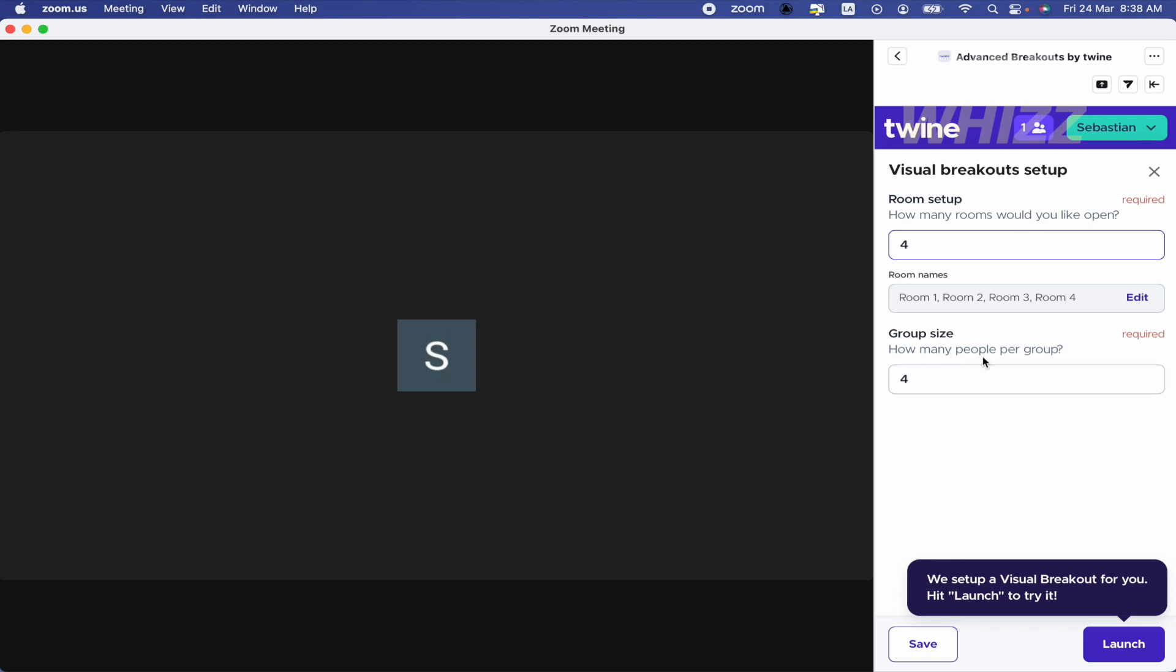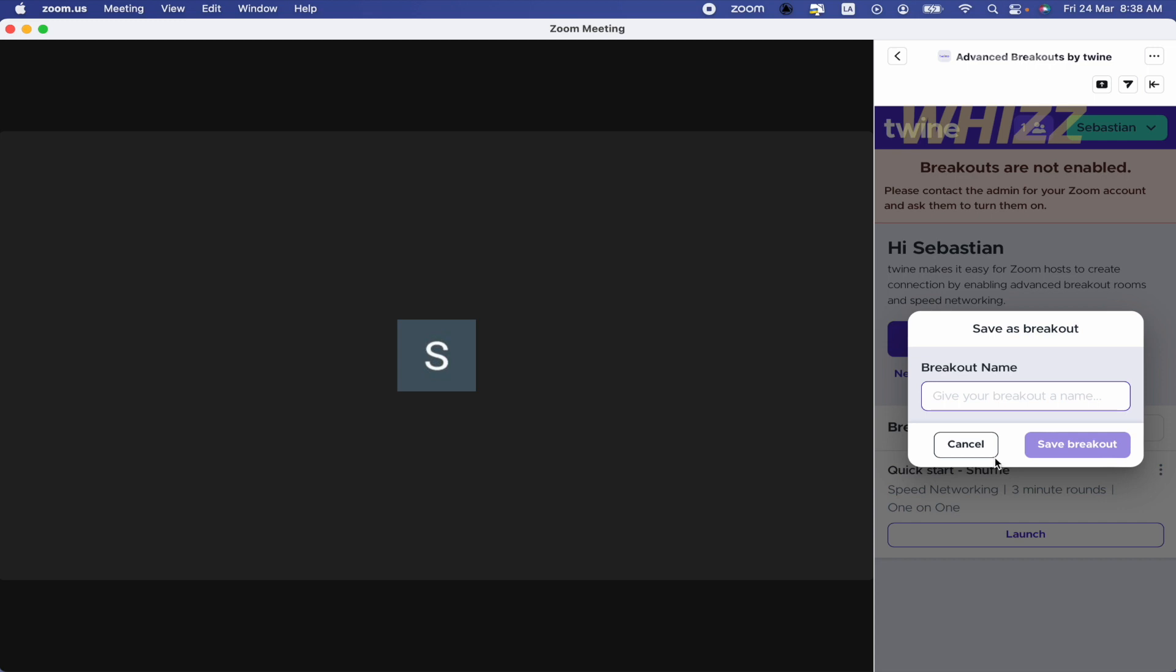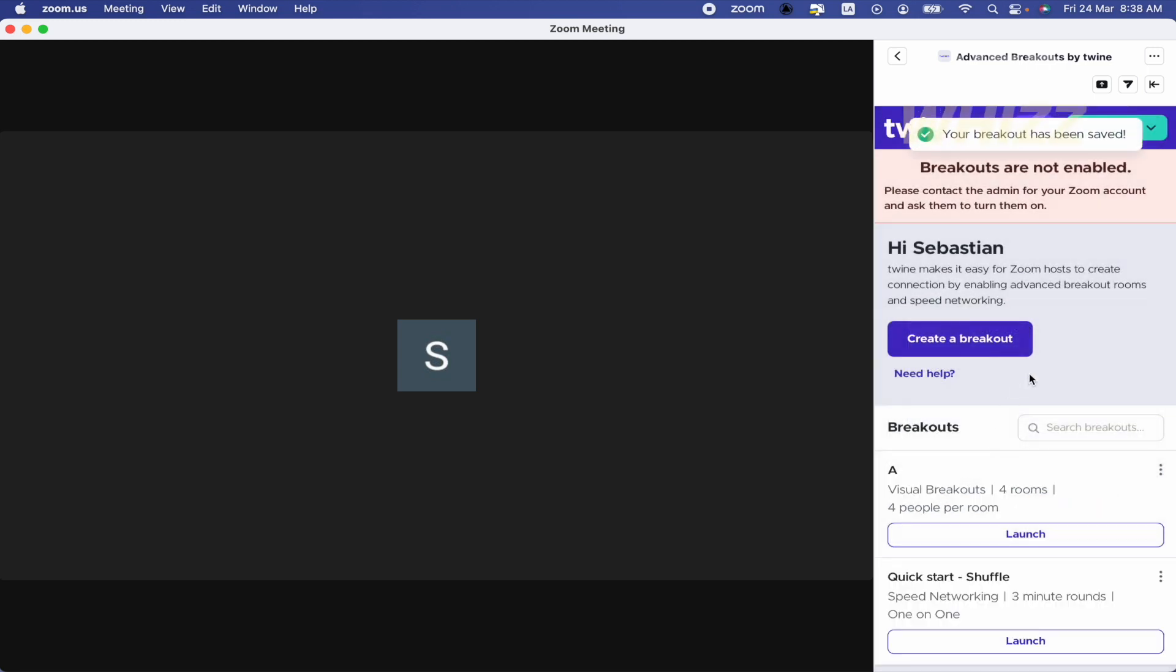The group size - how many people per group? Save the breakout name. And that's it, that's my breakout. So this is how to create breakout rooms in Zoom during a meeting. Thanks for watching.